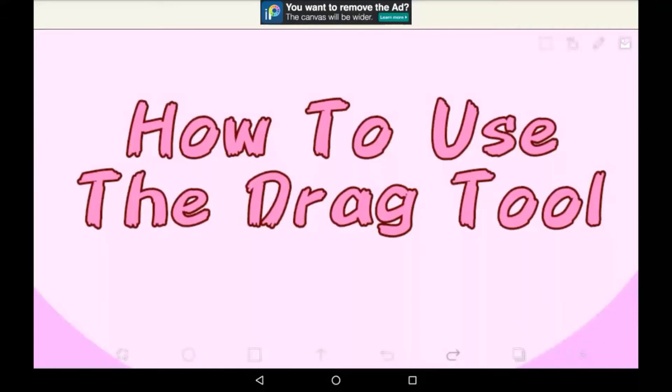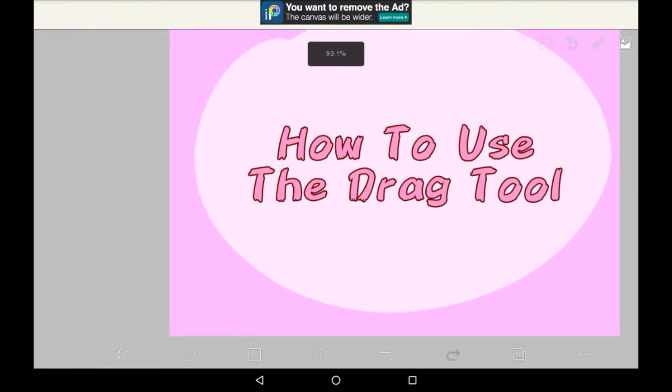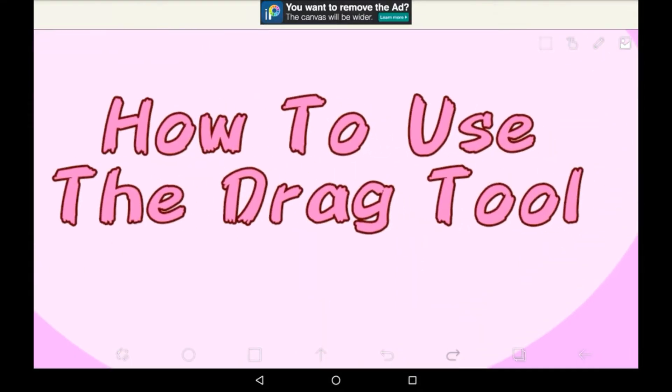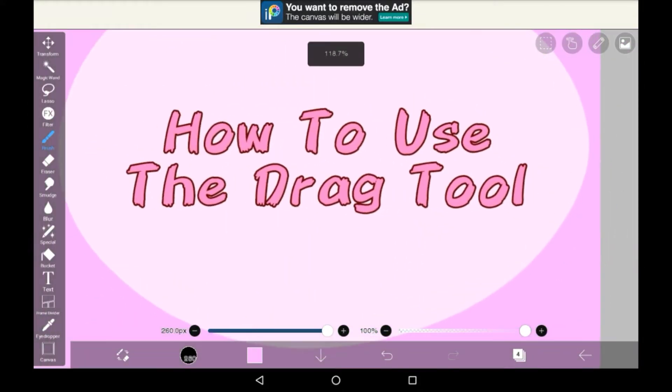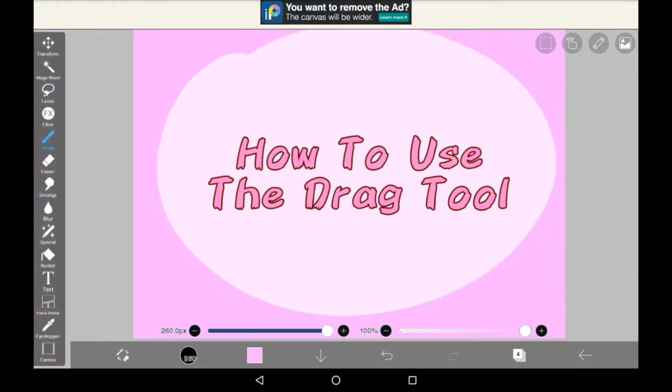Hello everybody, welcome back to my channel or welcome to my channel if you are new here. In today's video I'll be showing you how to use the drag special tool in Abysspaint X.